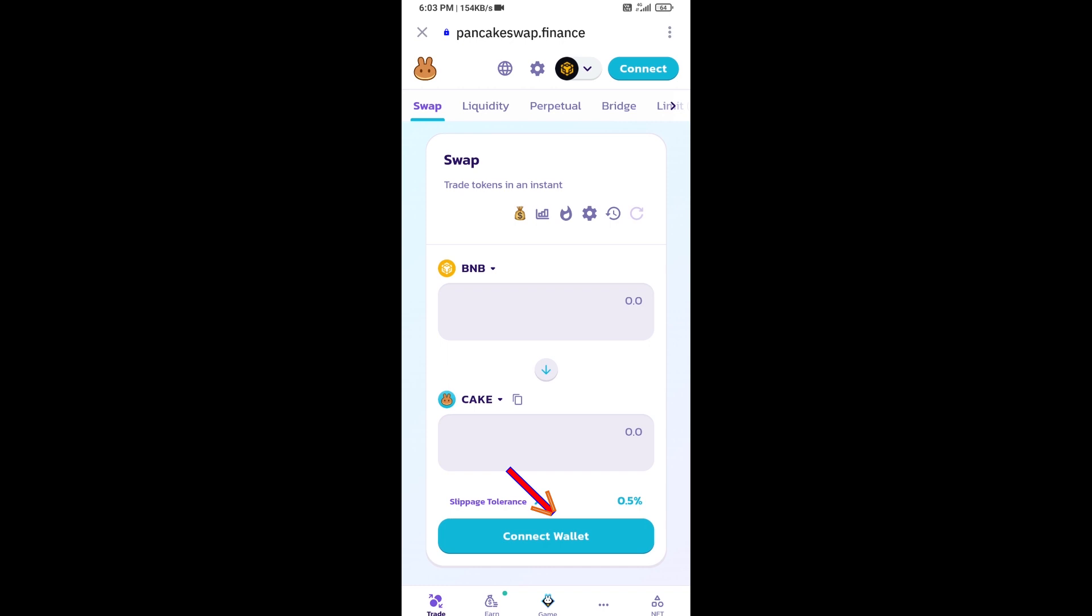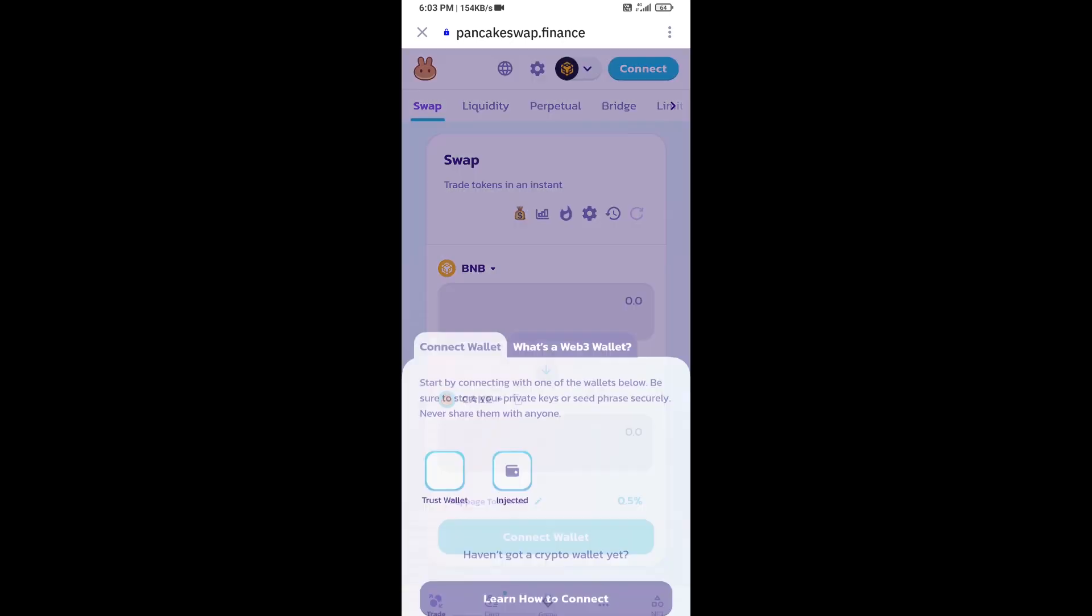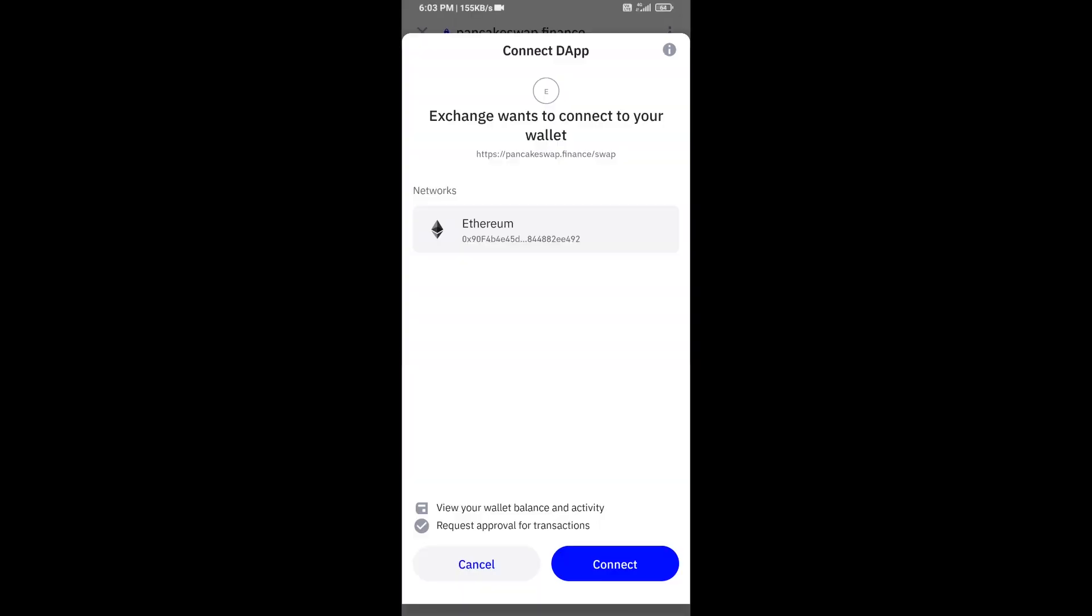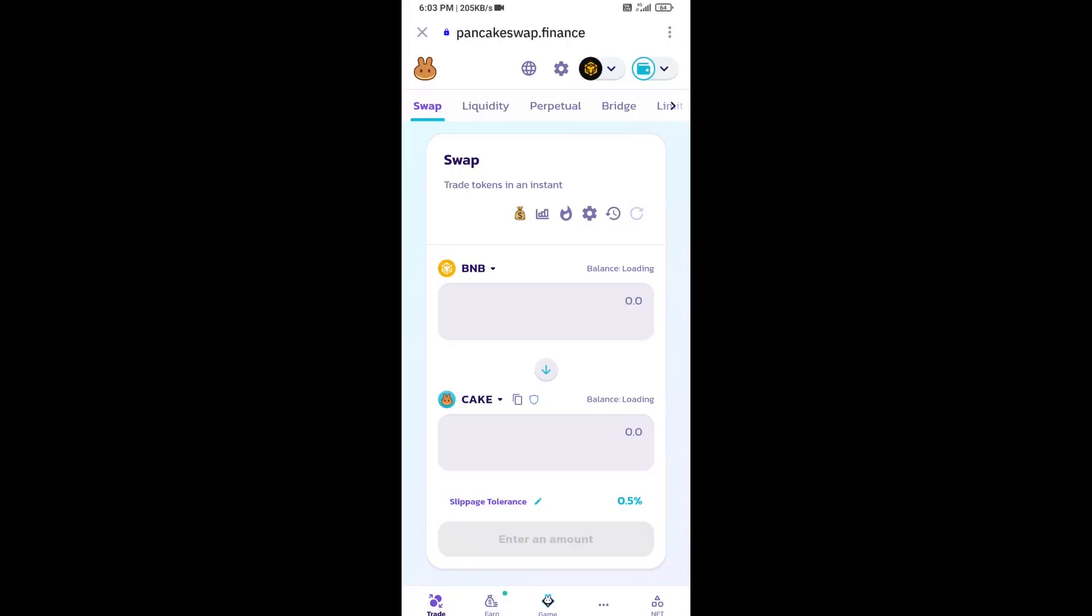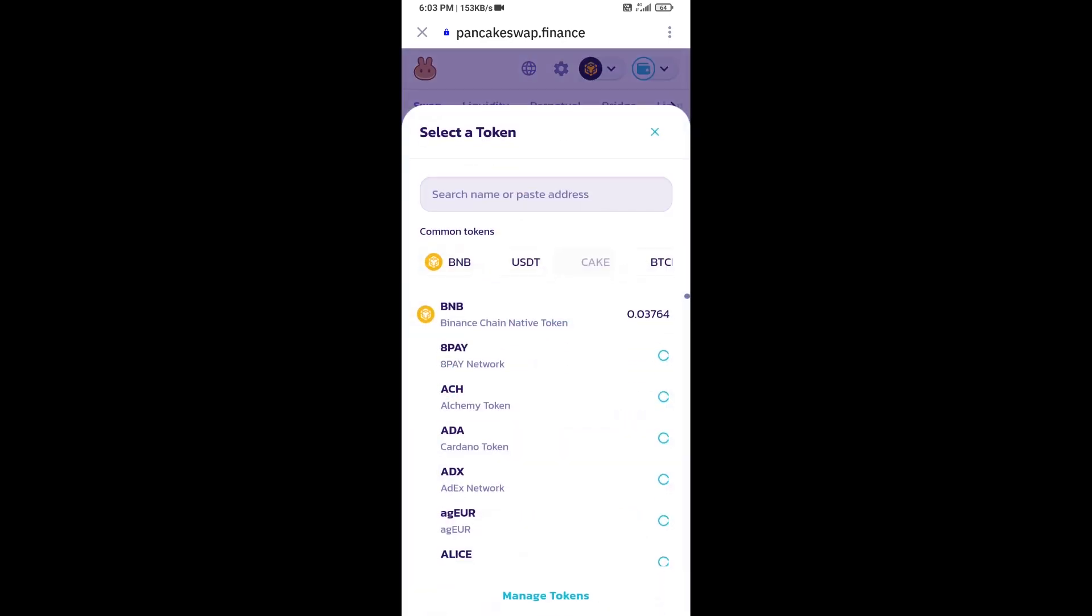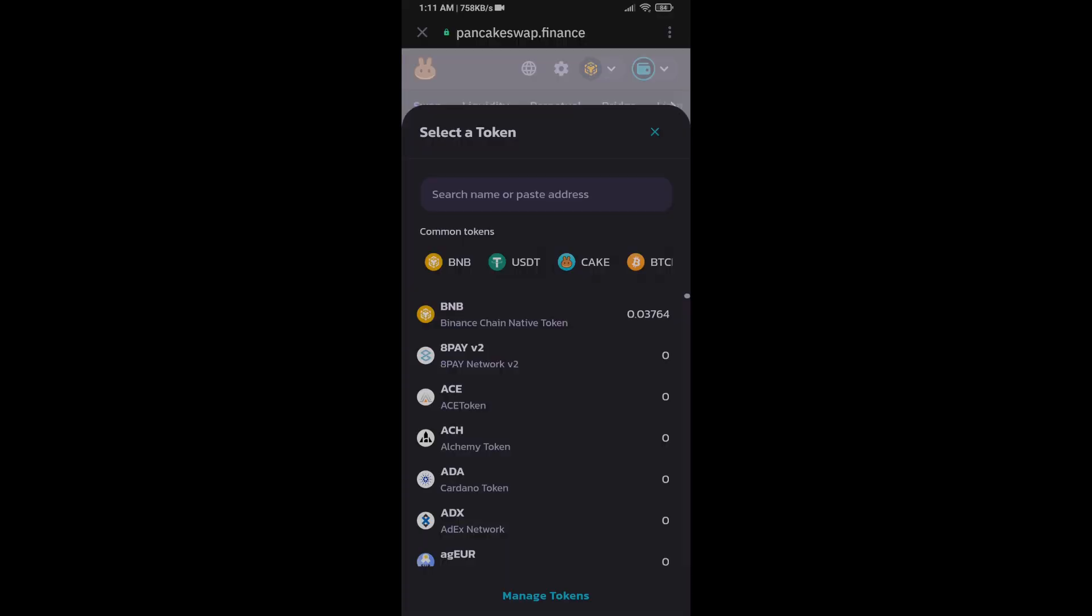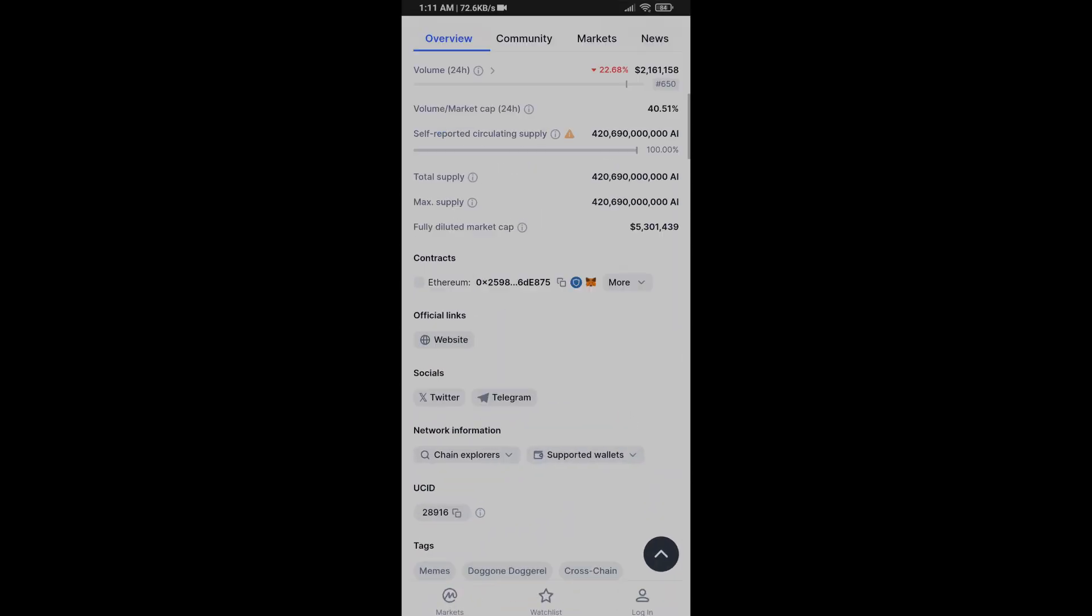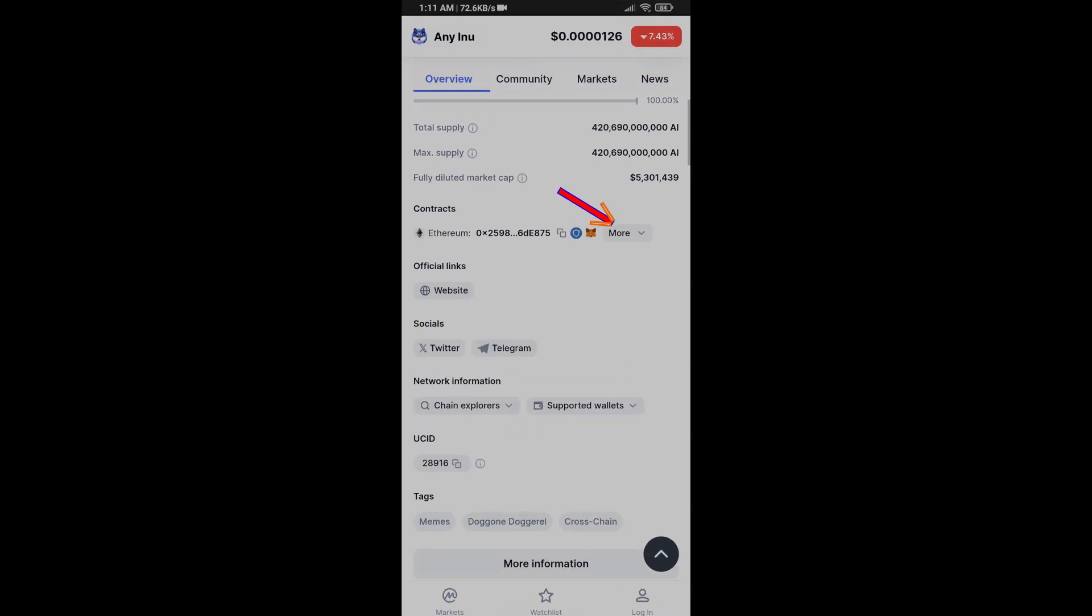Then click on Trust Wallet and click on connect. Now you will click on cake. After that, you will copy any Inu token address and you will open this token on CoinMarketCap and copy this address.